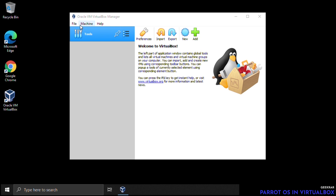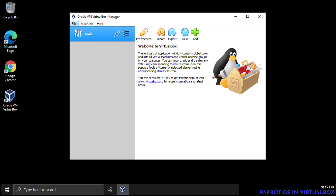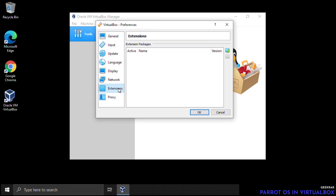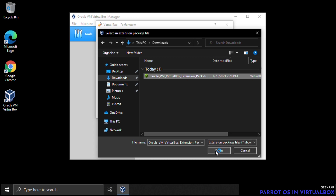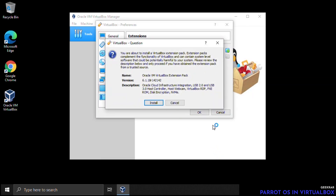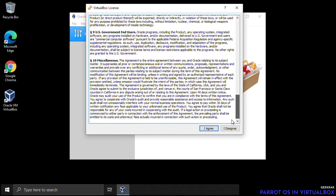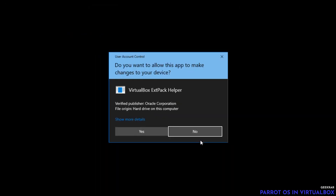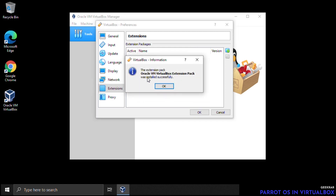Now we need to install the expansion pack. Click on the File menu and go down to Preferences, then Extensions, and click on the little folder icon on the left-hand side. Navigate to your Downloads folder, select the expansion pack file, and click Open. It will attempt to install — click Install, scroll all the way down for the agreement to activate, and click I Agree.